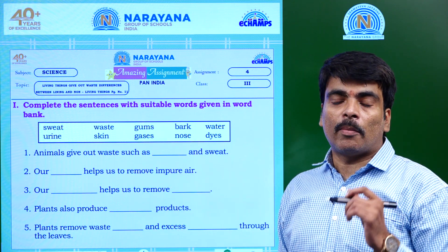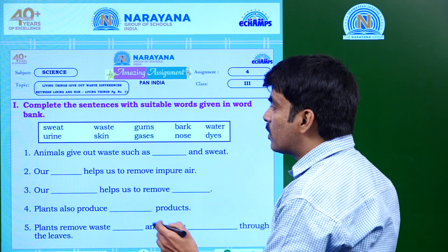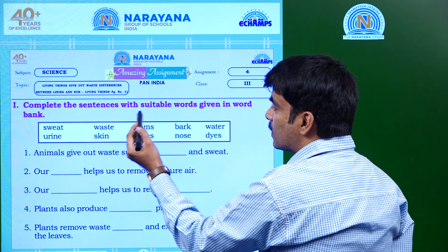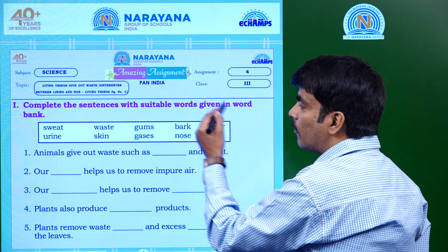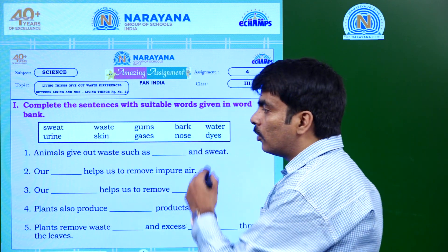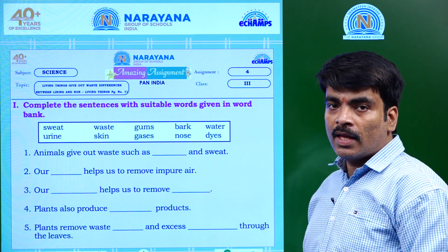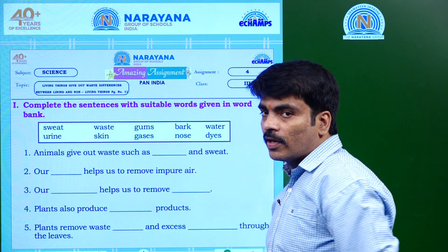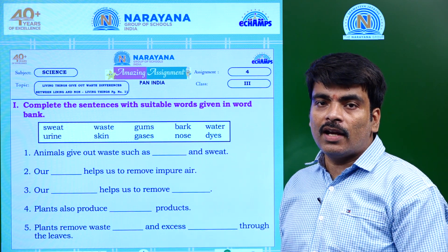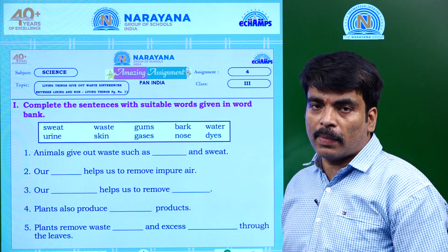The amazing assignment begins with the first section, which asks us to complete the sentences with suitable words given in the word bank. A word bank is provided where words are placed and a few blanks are given. We have to read it, find the suitable word, and fill in the blank.